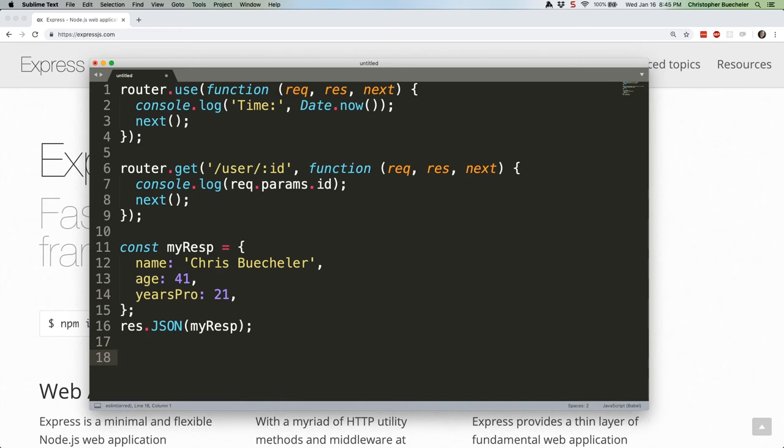That's all pretty straightforward, but obviously Express is capable of significant complexity. Don't worry, we'll take it in bite-sized pieces. Next week, we're going to look at some automatic scaffolding created by the HandyTool Express Generator. See you then.